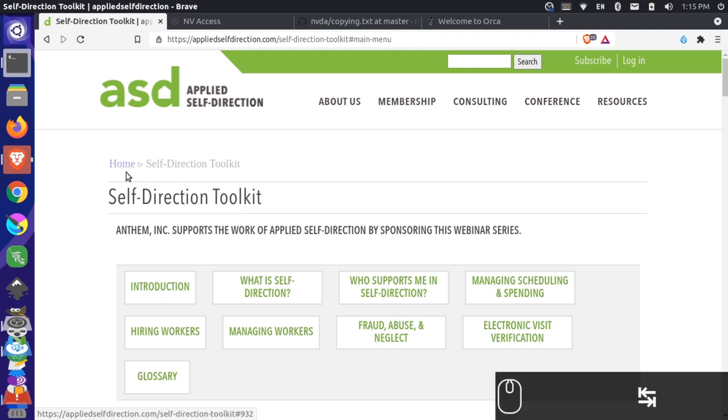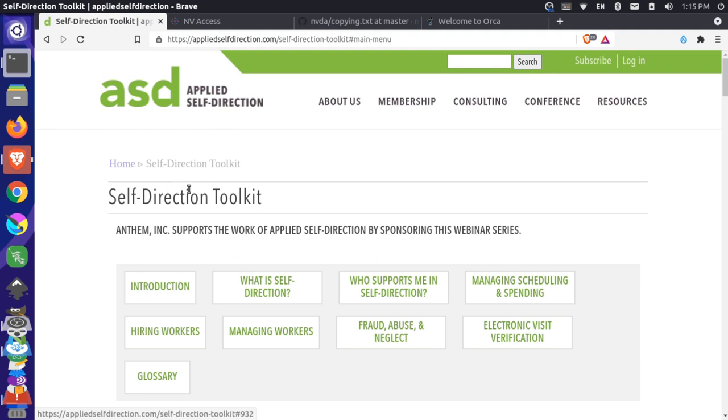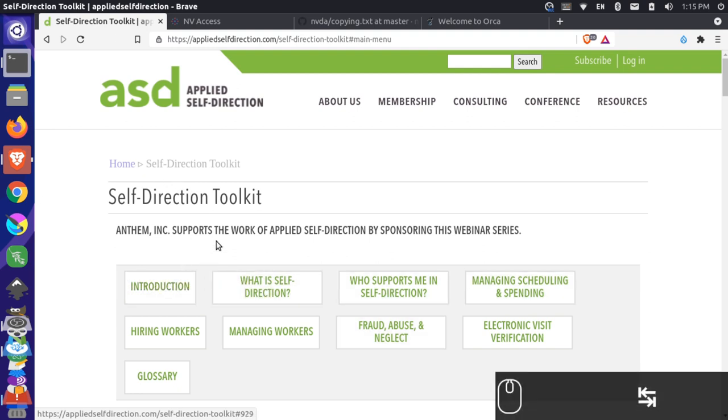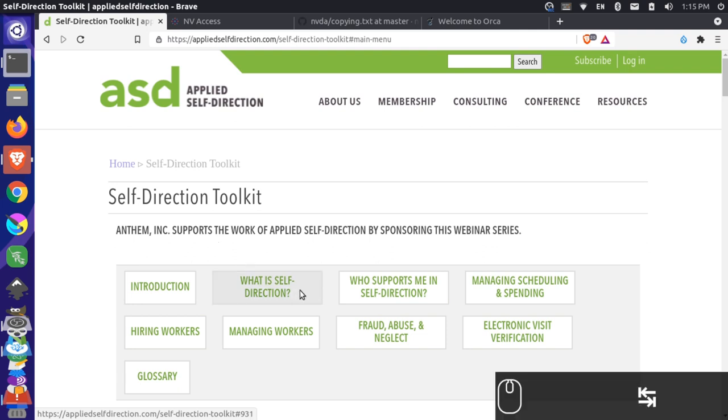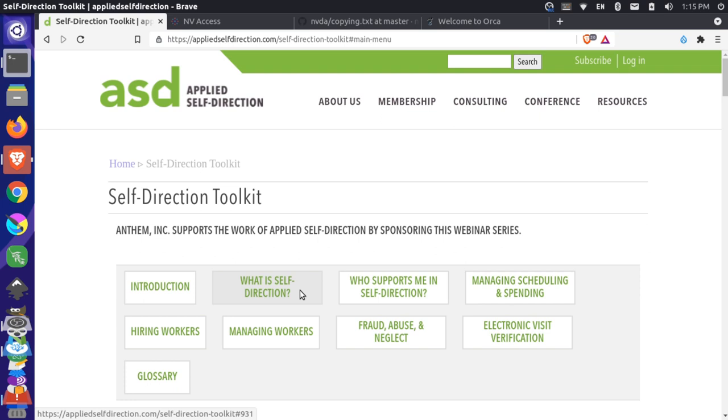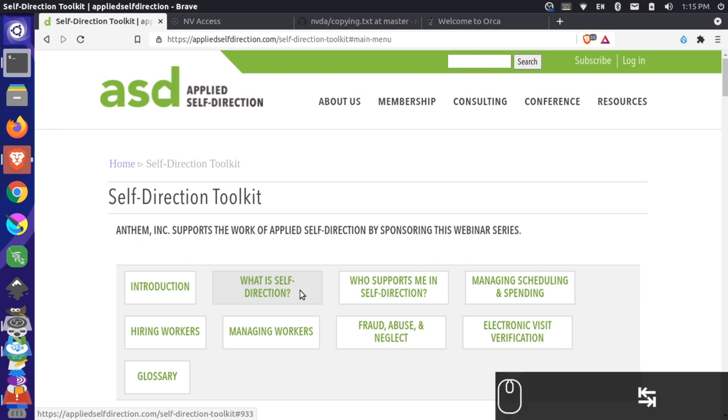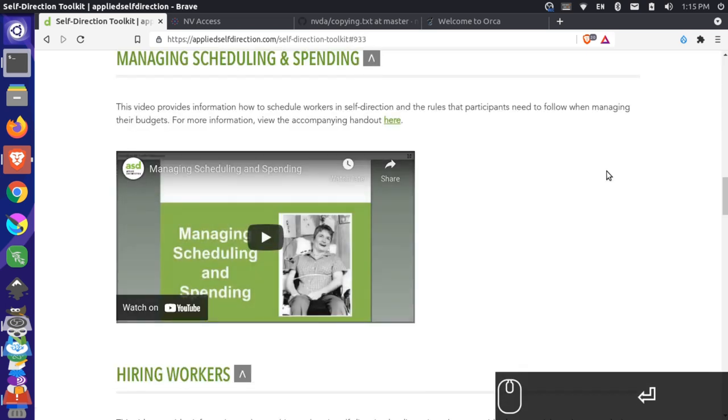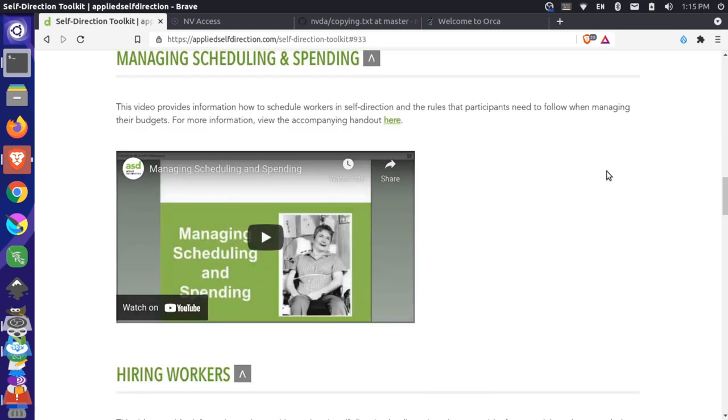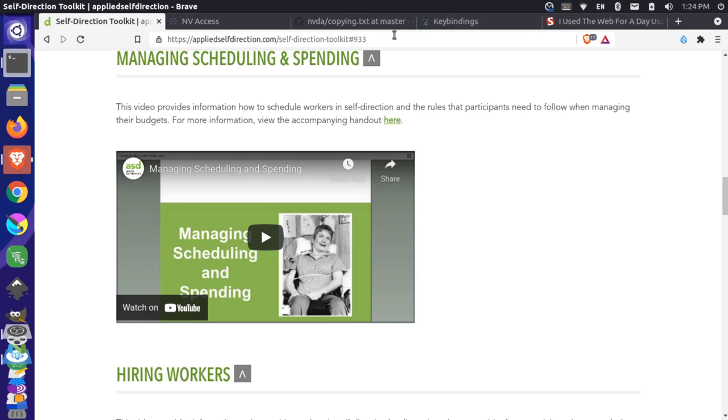Tab. Introduction link heading level three. And now I'm in these heading levels here. So these are the categories on this page. Tab. What is self-direction? Link heading level three. Tab. Who supports me in self-direction? Link heading level three. Tab. Managing scheduling and spending link heading level three. So now I'm at this link here. And if I wanted to actually go and see this section here, I could press Enter because we're focused on this. Managing scheduling and spending heading level two. Link heading level two. So now I actually wanted to read this paragraph.